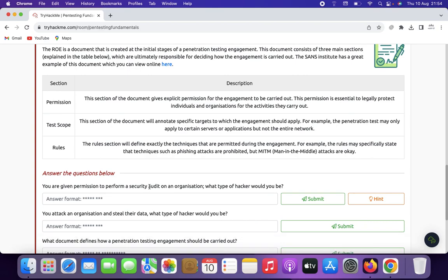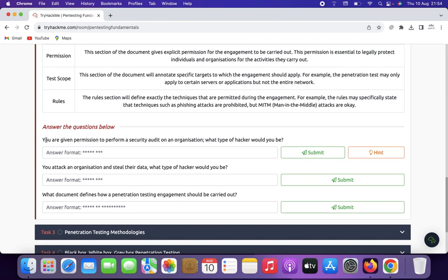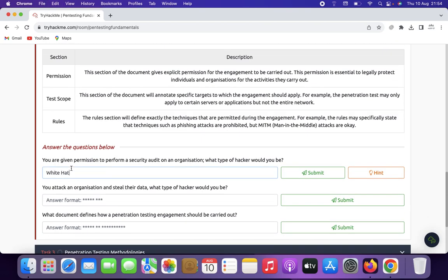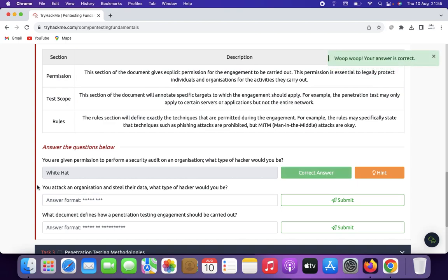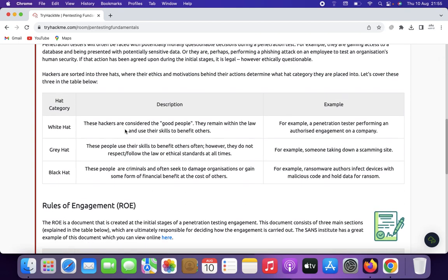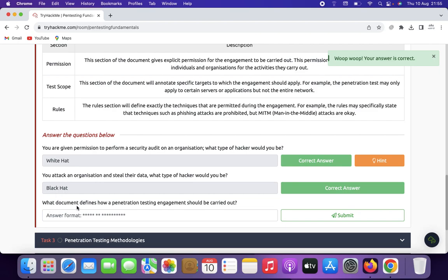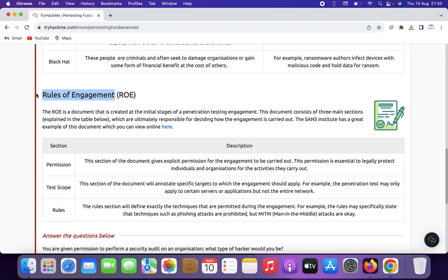Now let's answer some questions. If you are given permission to perform a security audit on an organization, what type of hacker would you be? That's a white hat hacker. If you attack an organization and steal data, what type of hacker would you be? That's a black hat hacker. What document defines how a penetration testing engagement should be carried out? That is the rules of engagement.